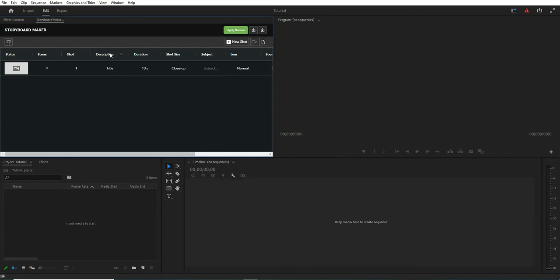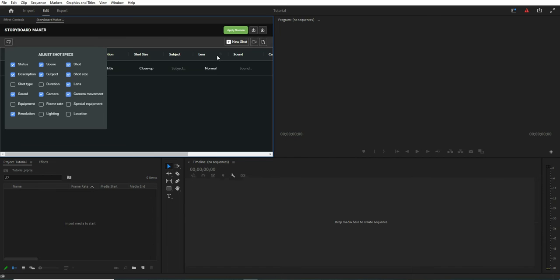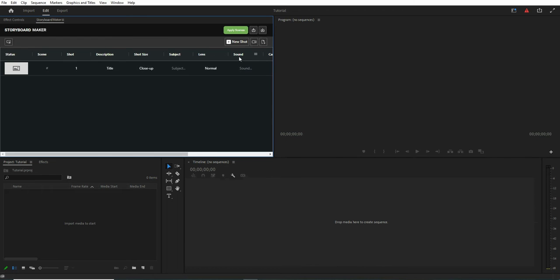As you see, the shot is added on the table. There are some columns actually that you don't see them. You can hit this button and decide what to be showed on the table. You can add or remove them. Also, you can drag any column and drop it anywhere.